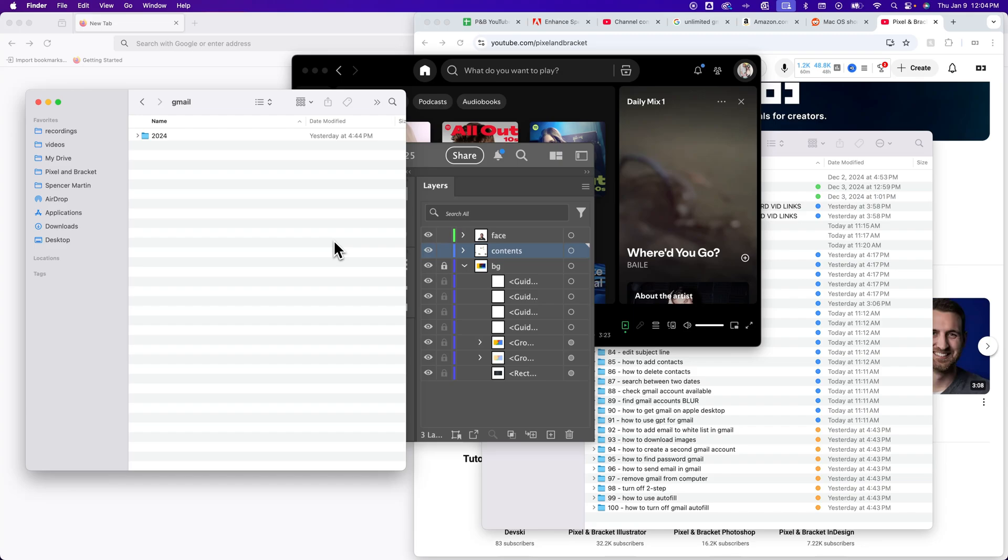Sometimes you get a lot of windows opened up here on Mac, and to minimize all windows on Mac and show the desktop, there's a quick set of shortcut keys you can use to do this really fast.